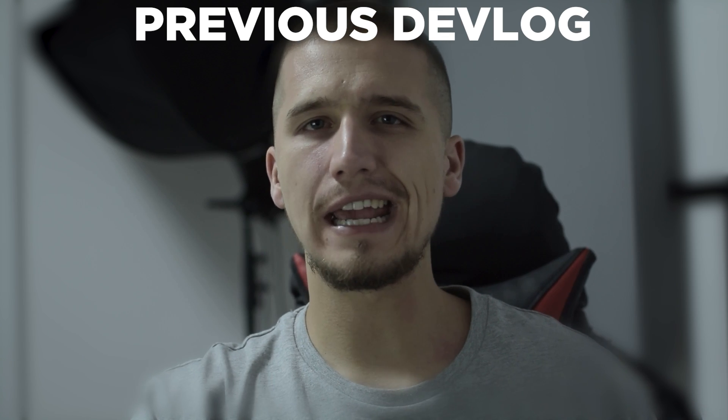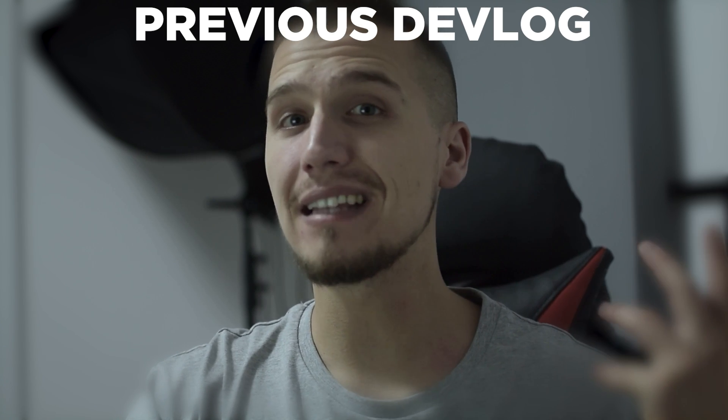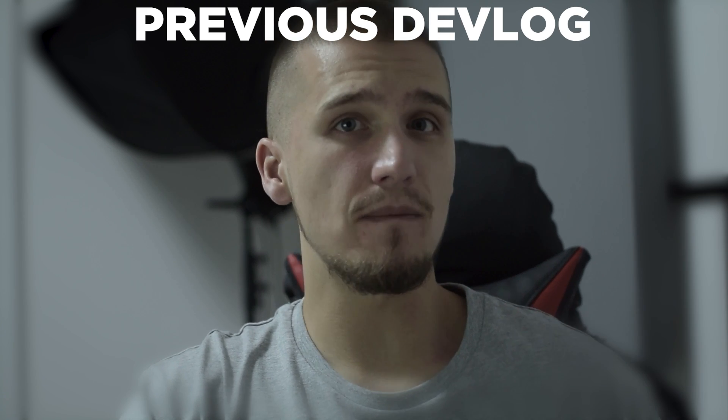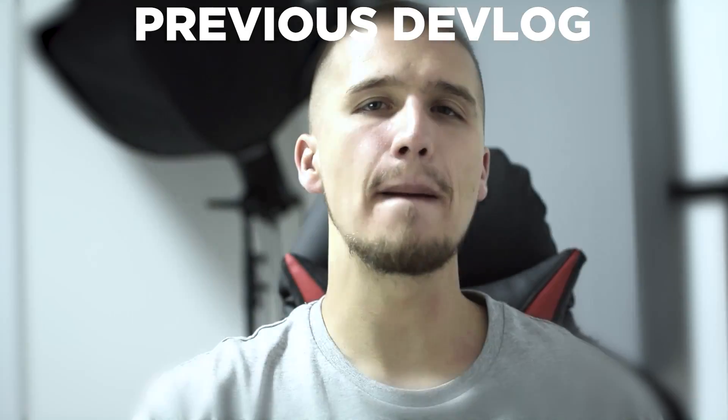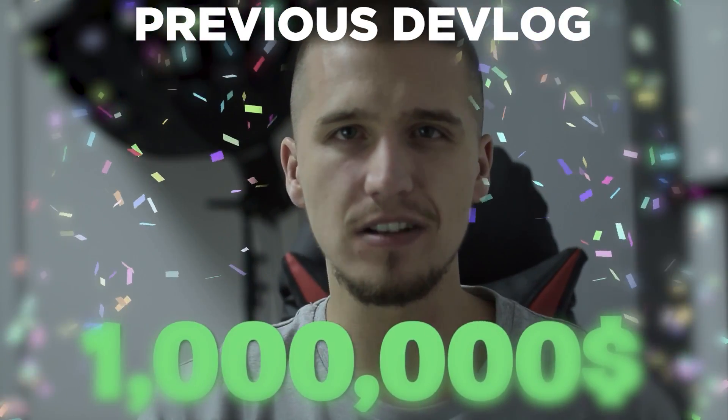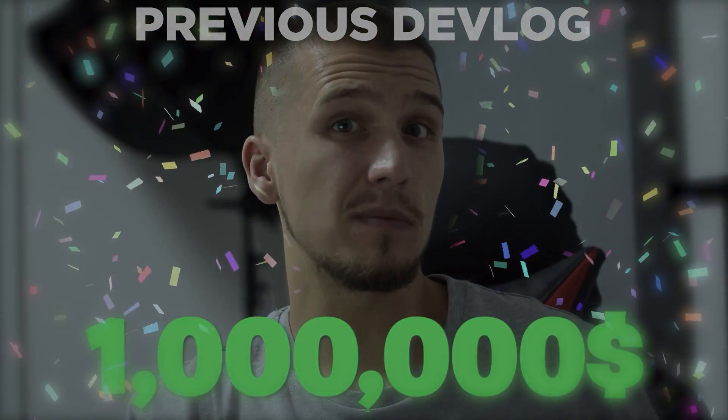We all want to create games and make a living out of it, but I'm going to take it a step further and I want to earn 1 million dollars with game development. Is that even possible?